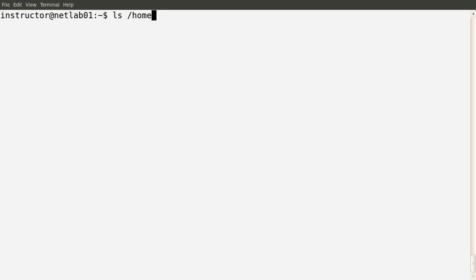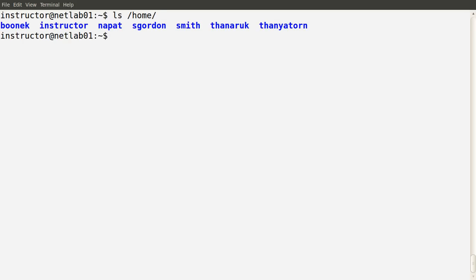In previous demos, we've seen there are a set of users and their home directories under the /home directory — users S. Gordon, Nuppert, Mr. Smith, and so on. How are those users created, or how can we create a new user on the command line? We'll see how that works. But first, where is the information about these users stored?